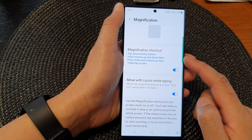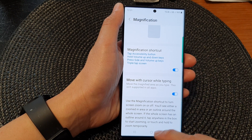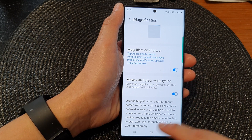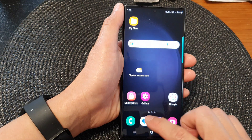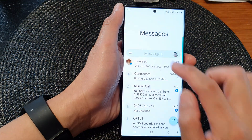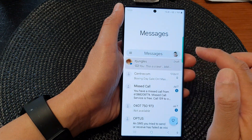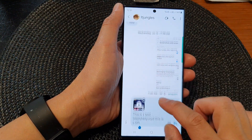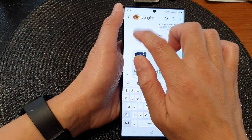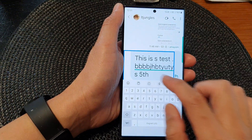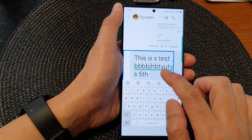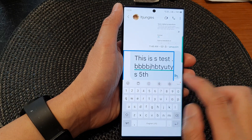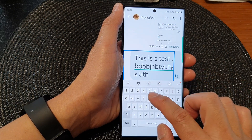Once this is turned on and you've got the magnification shortcut switch on, you can then type something, and as you type your magnification window will move along with your typing.